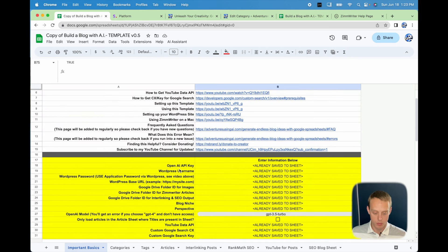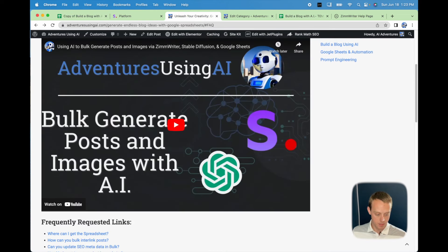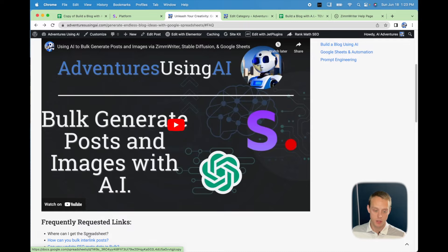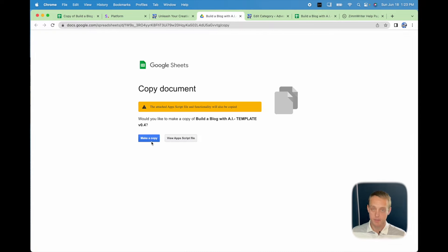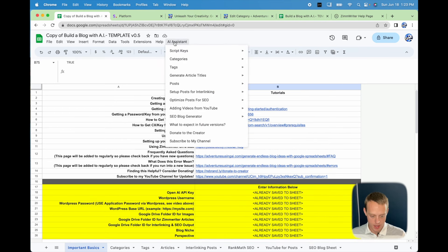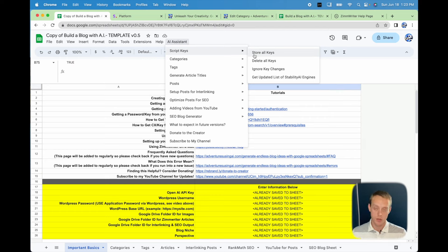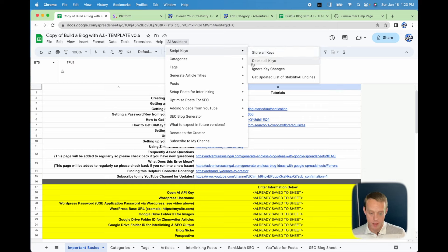To get this sheet, go to my website — I'll put a link down below. It's going to ask you to create a copy, you can name it whatever you want. Once you have everything saved, go to AI Assistant > Script Keys > Store All Keys — that saves everything and helps it run faster. It also lets you share the sheet without others seeing your keys, since they're hidden but still stored in the script. If you need to delete all your keys — for example before sharing — you can do that. If you make a change and then try to run it, it'll ask you to store all your keys again.